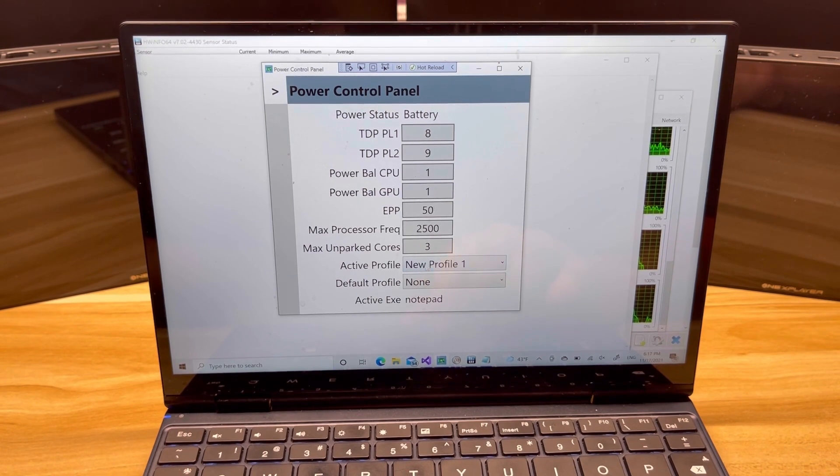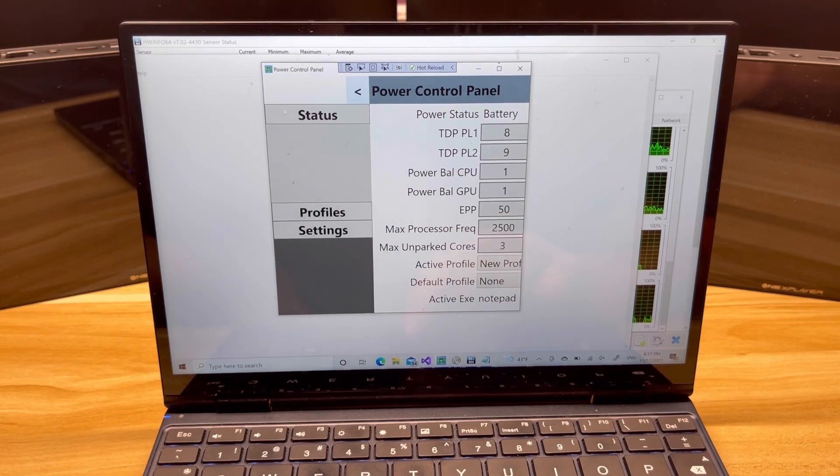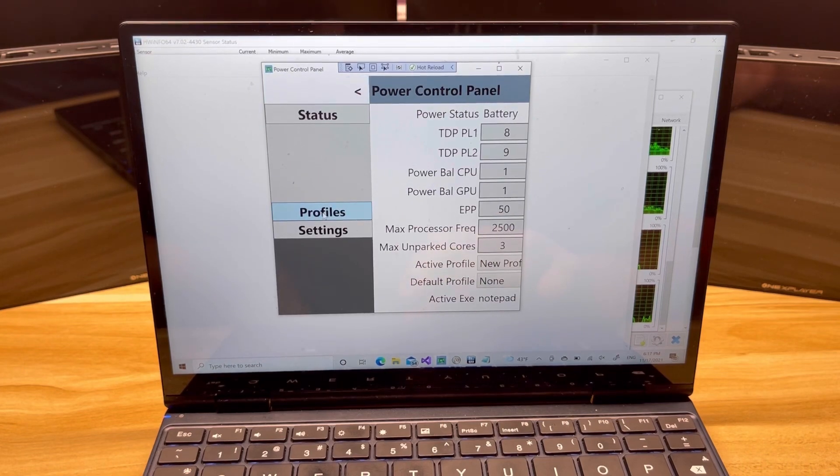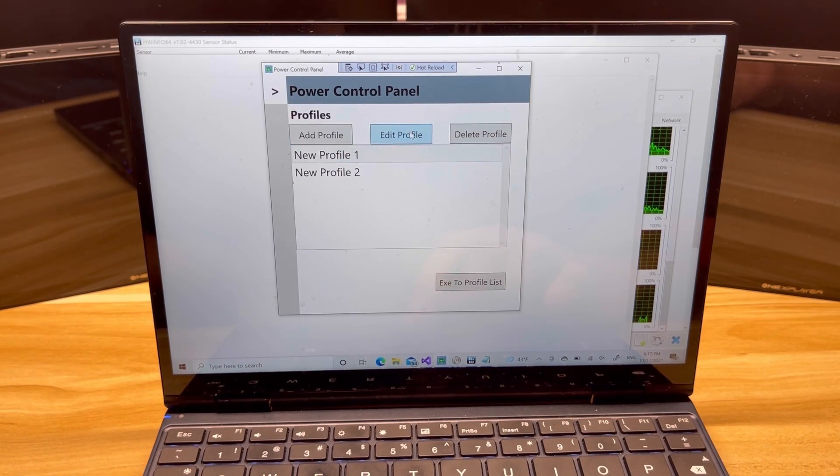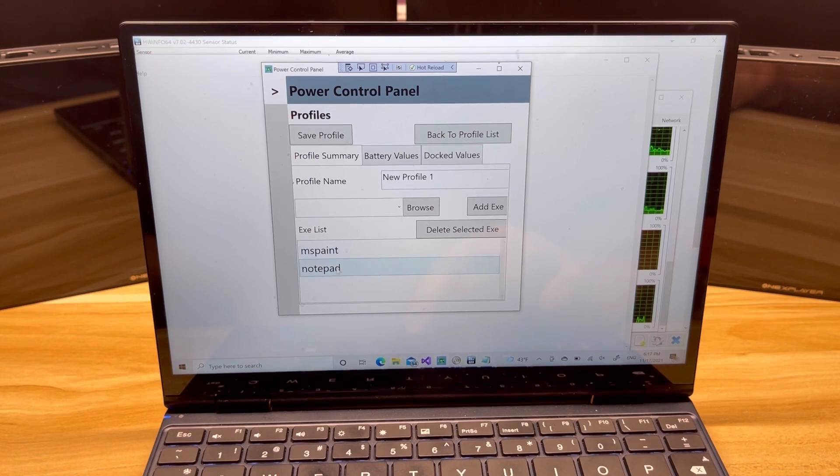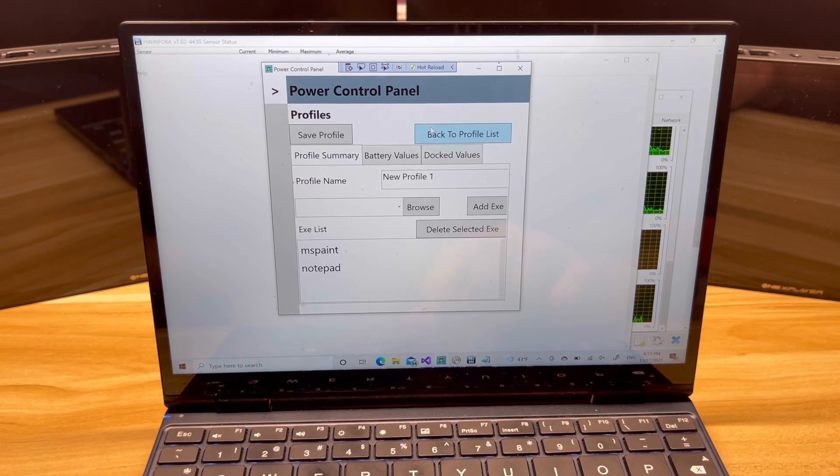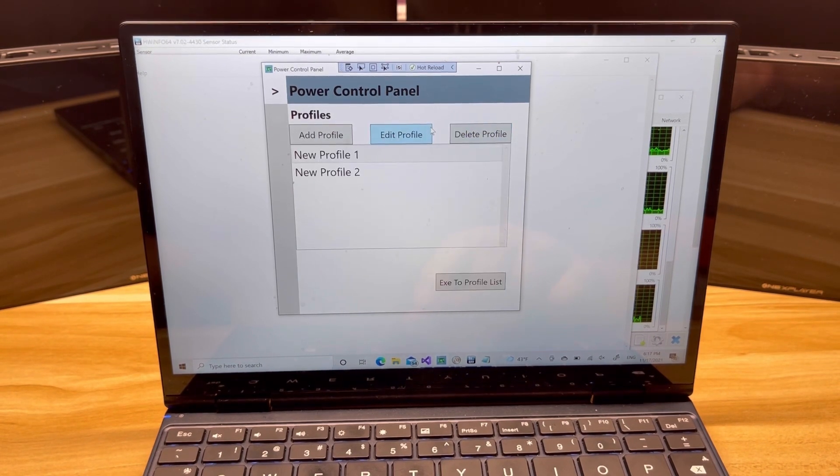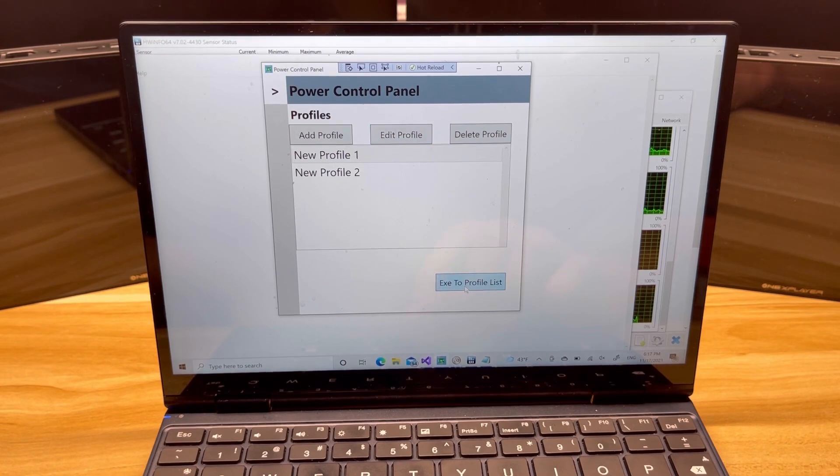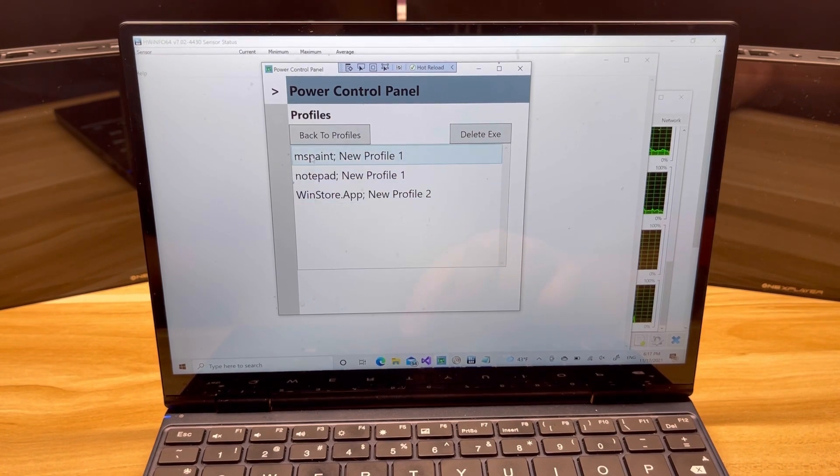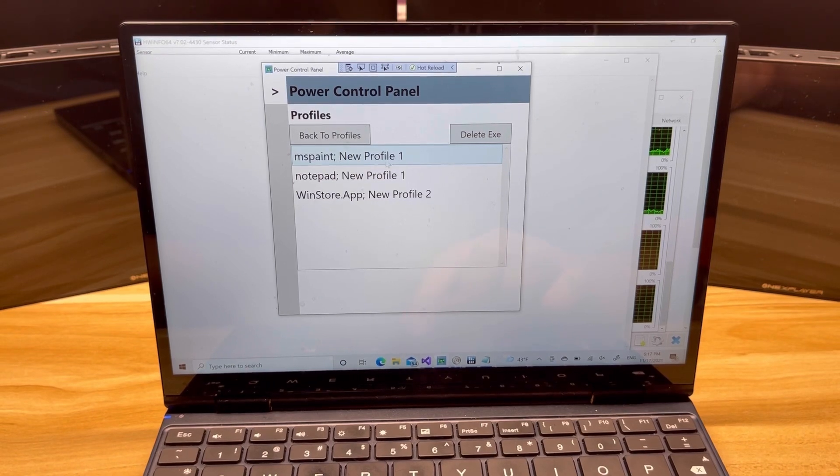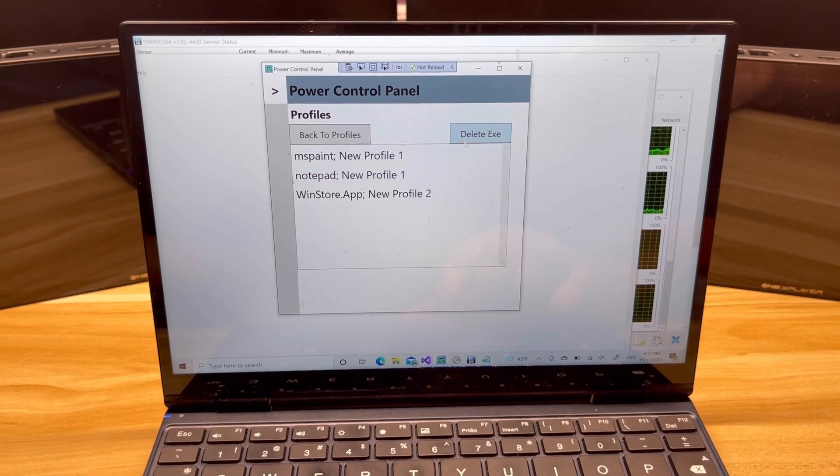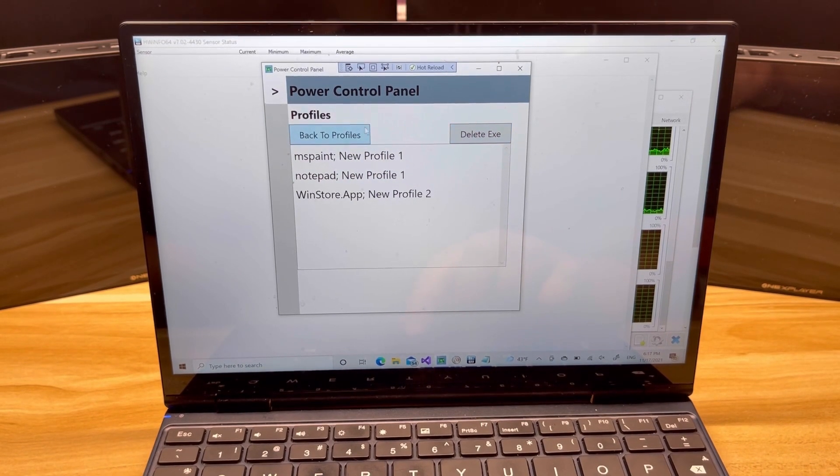And we're back to Notepad under profile one. So that's awesome. So right now we have the ability to set multiple EXEs to one profile, and you can see those two right there. Now, understanding that you may not know which EXE you put to which profile, you can also go see the master list right here. So you can see the EXE and the profile name all together, and if you need to, you can delete them from here as well.